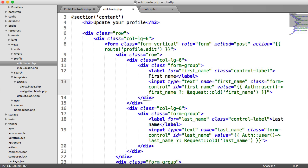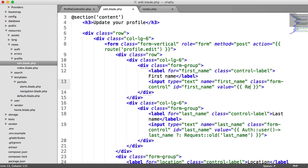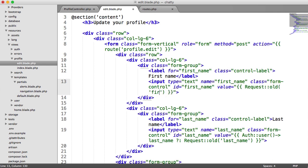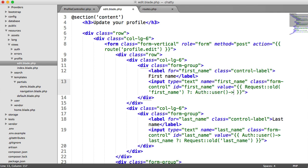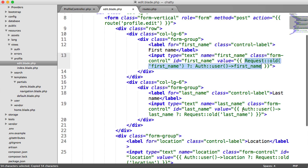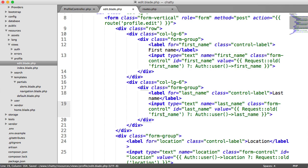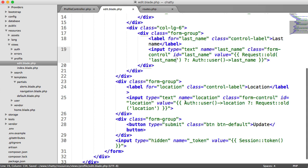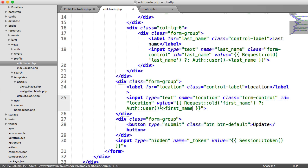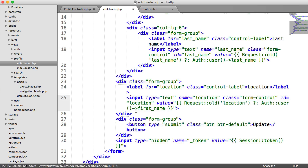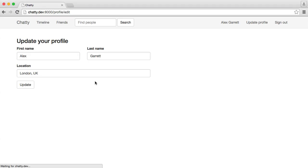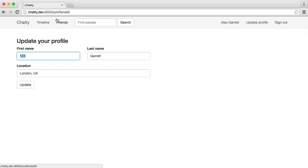So let's just do this. So we need to check for request old data first. So let's actually get rid of this and we'll start again. So we're going to say if request old first name, we want to output that, otherwise we want to output auth user first name. So we'll do this for all of them, we'll just copy and paste these down again. So we have a last name here, last name there, and the same for the location as well. So we'll paste that in and change the location. So that makes sense in that order. So now we still see Alex Garrett, London UK, but if I was to do 1, 2, 3, the validation fails and we have old request data in there, so we can go ahead and output it to what we want.